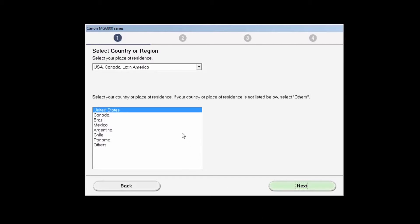Select your country or place of residence and click Next.